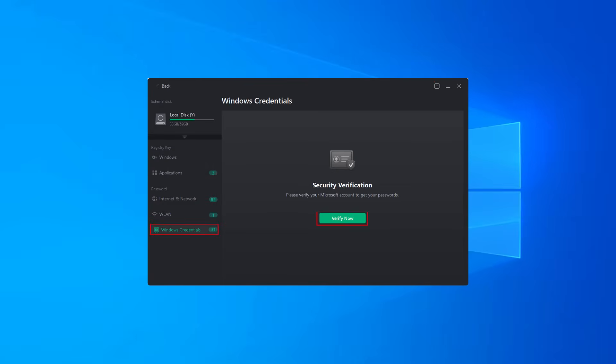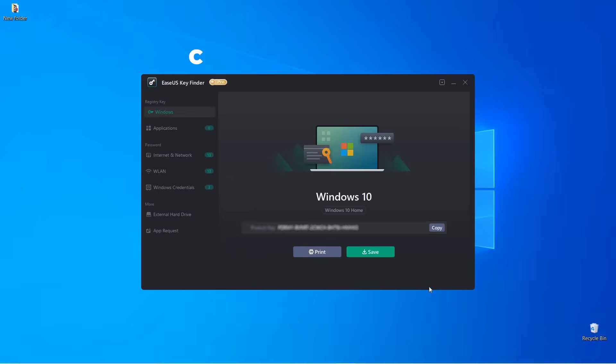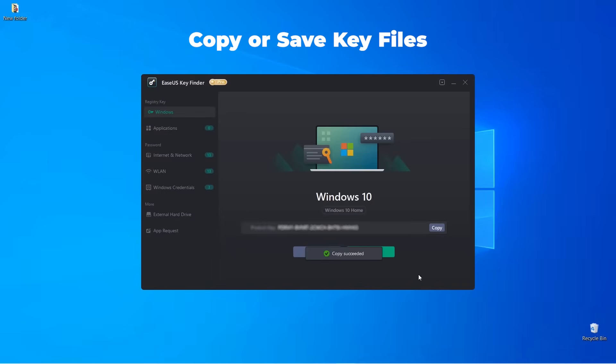And that's not all - you can copy your product keys into a text file or save them to a PDF document.